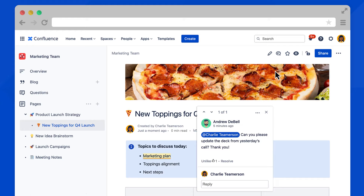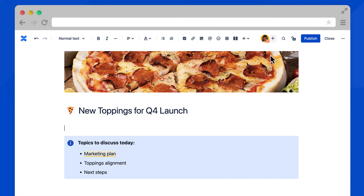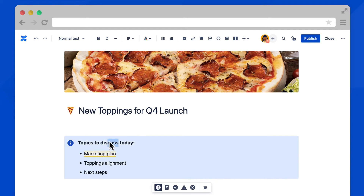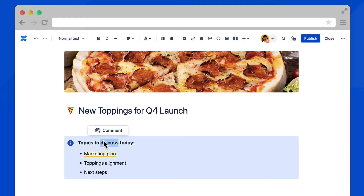Let's go into edit mode to see how this works. To add an inline comment, highlight any text on the page. Then, select the comment button that appears above the text.